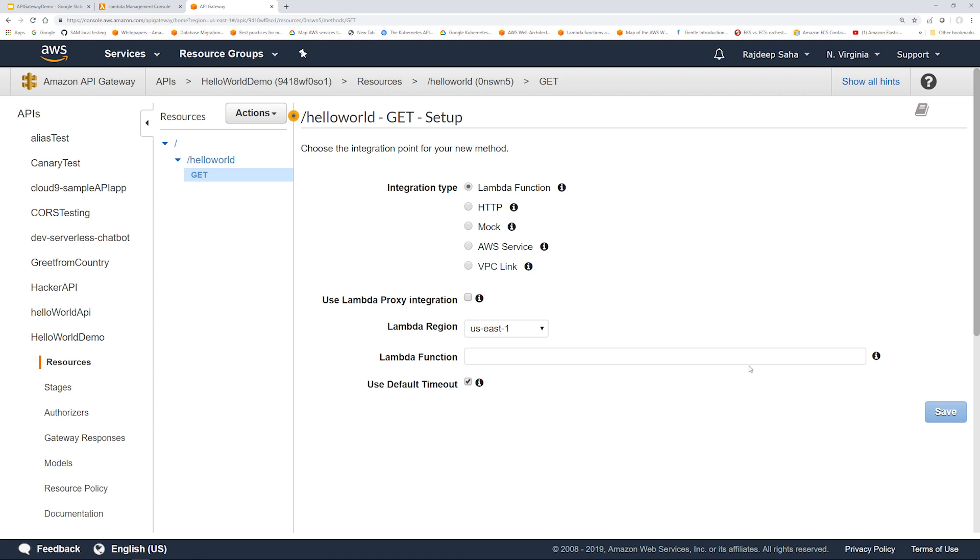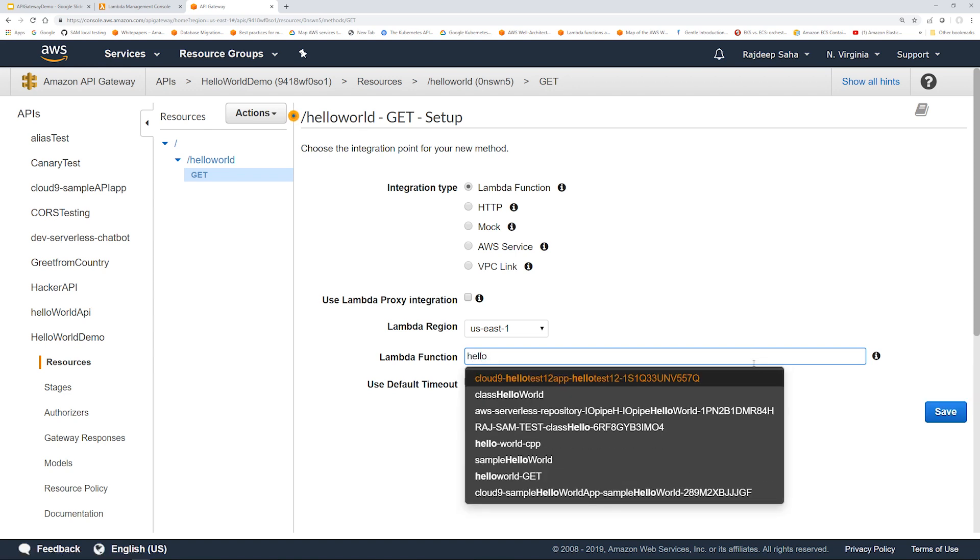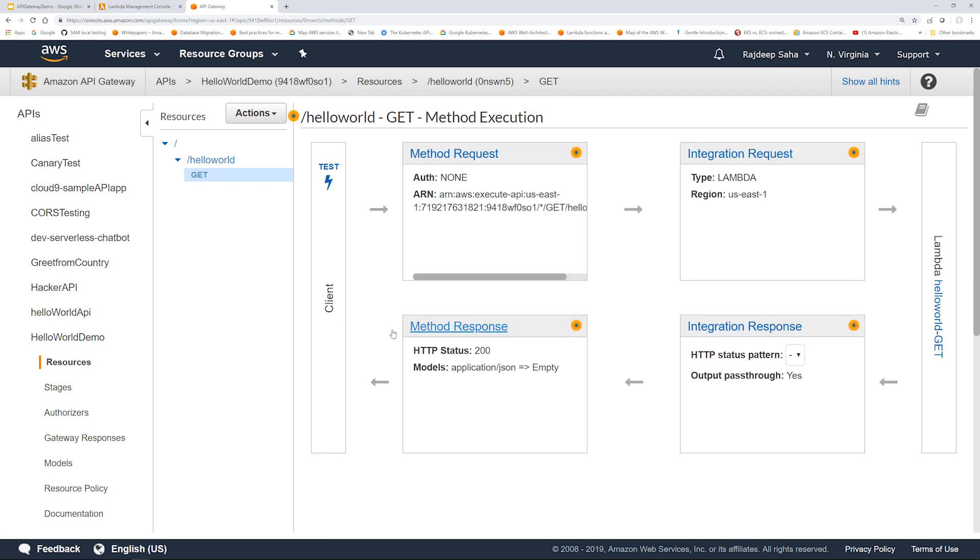In this screen, you specify which Lambda function this API will call in the backend. Once you start typing the name, it should come on the dropdown and all you have to do is select it. Click save. Click okay.